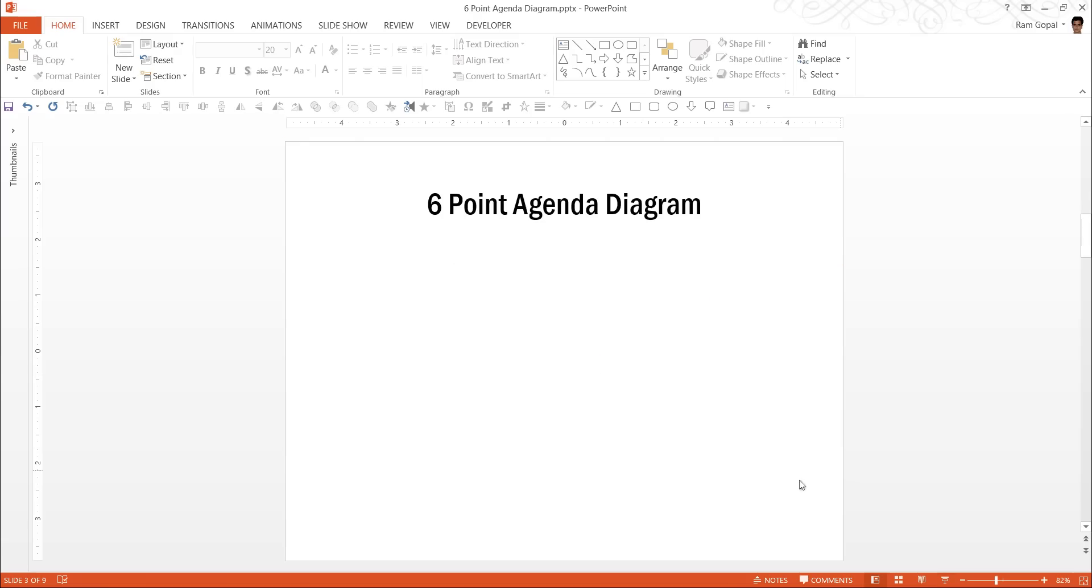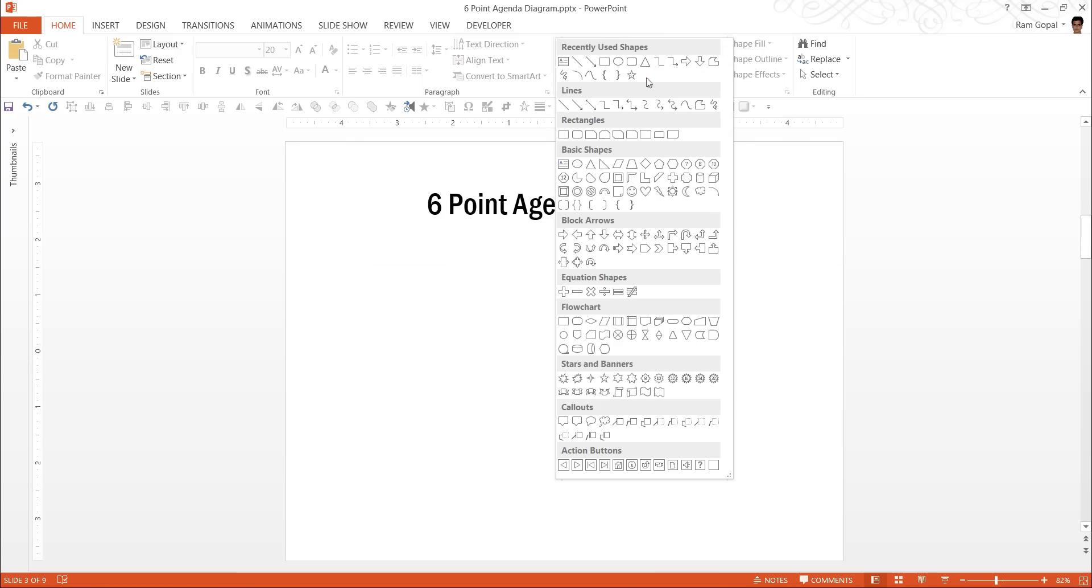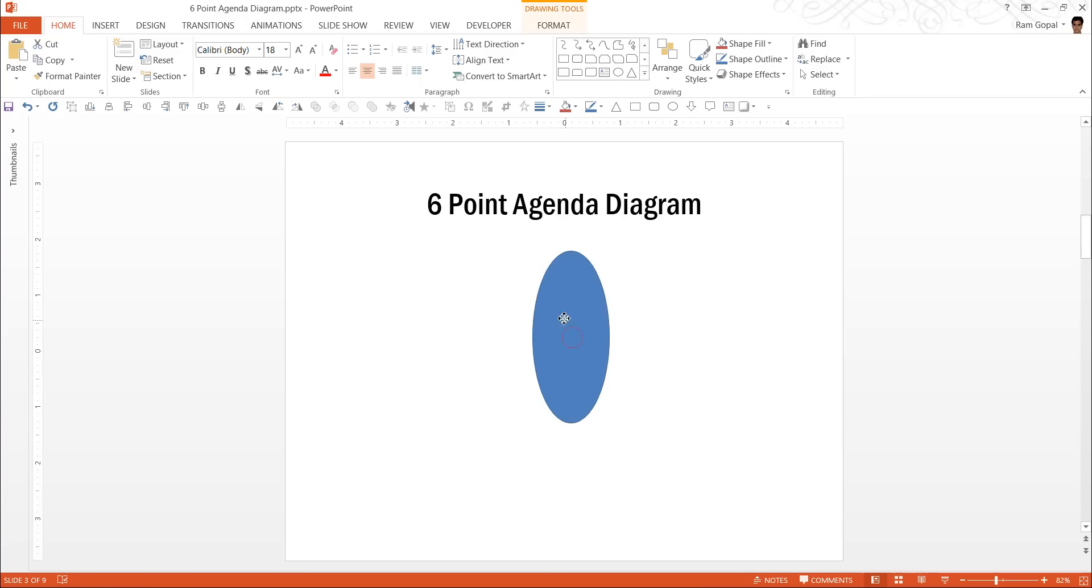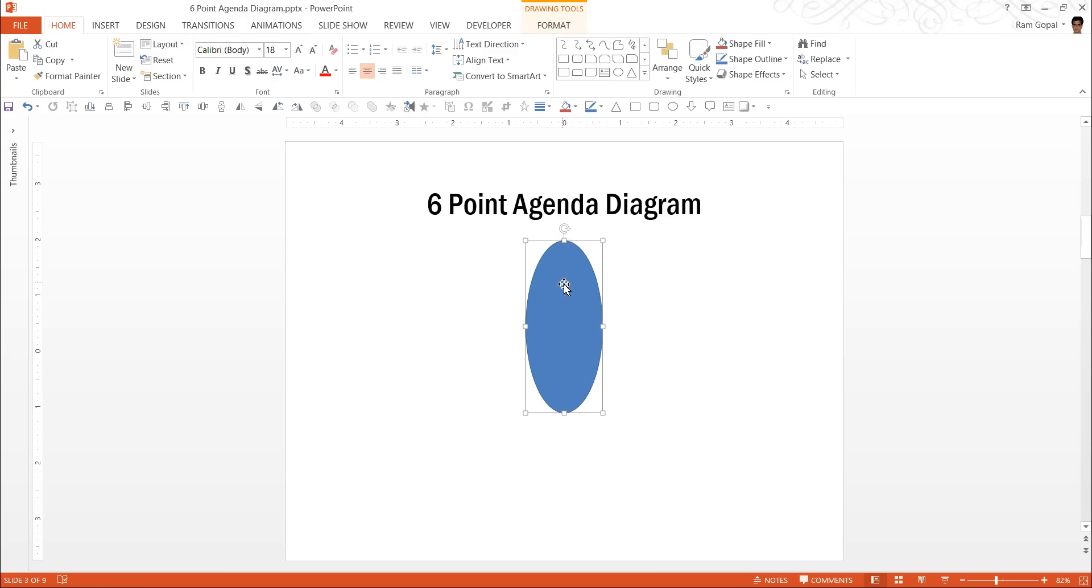The first thing we are going to do is to go to auto shapes menu and under basic shapes you will find this tool called oval tool. Click on it and draw an elliptical shape here. This is going to be the shape which is going to create our entire diagram.